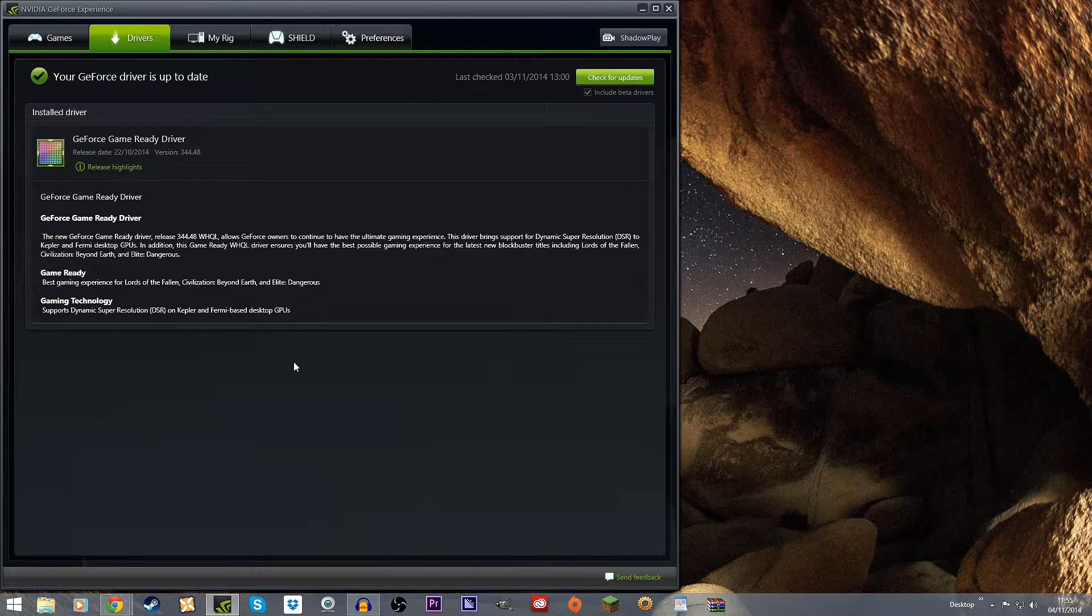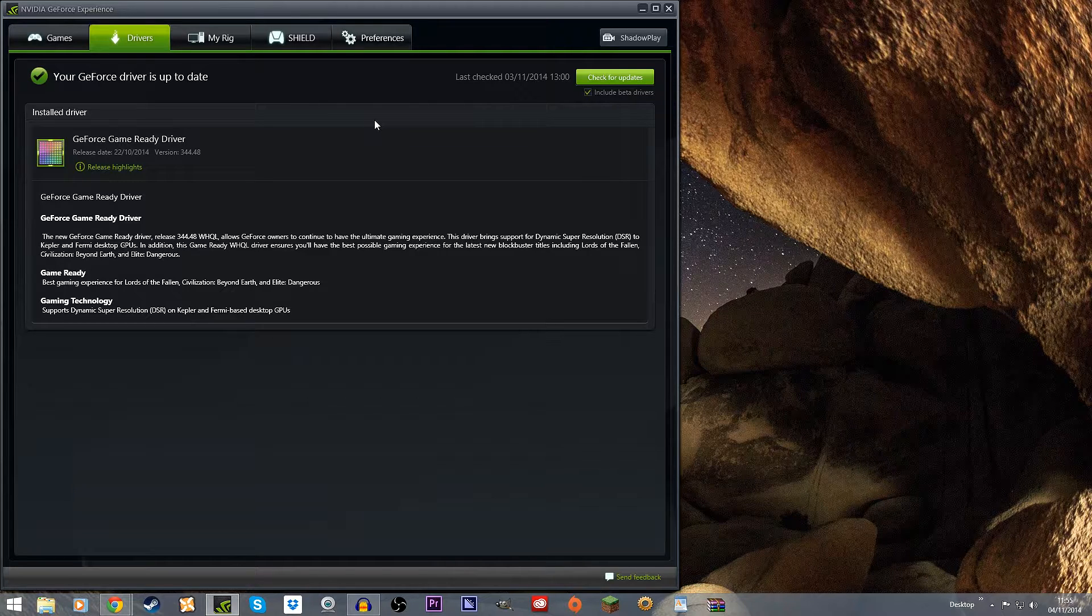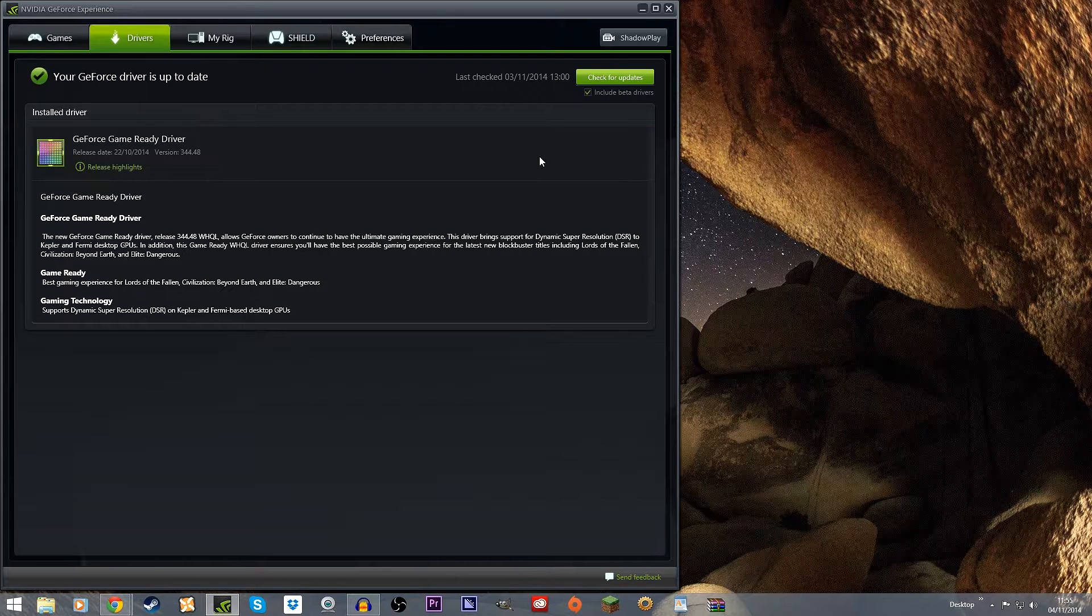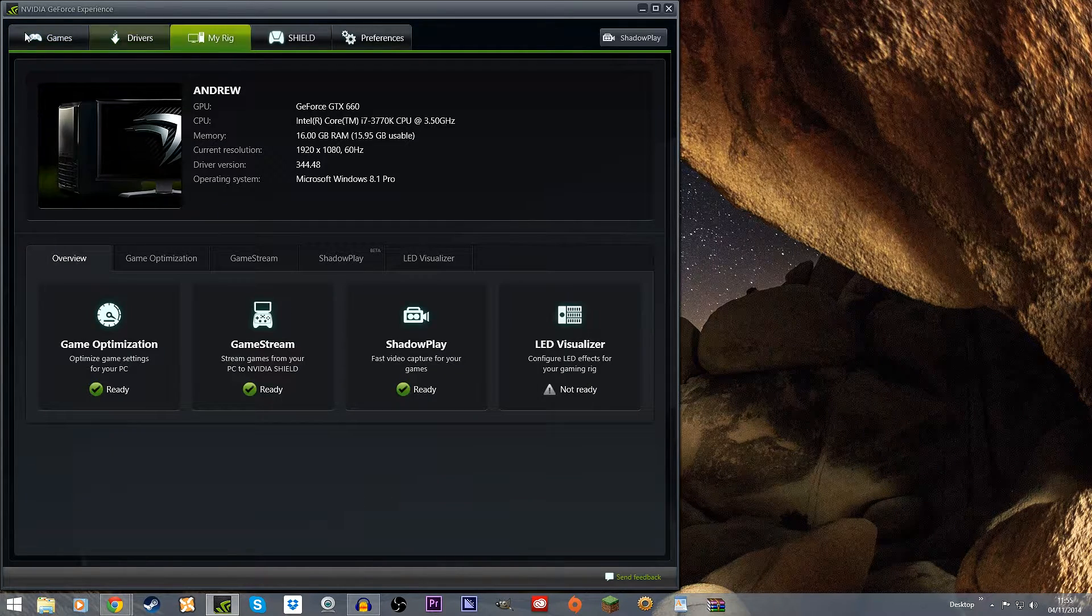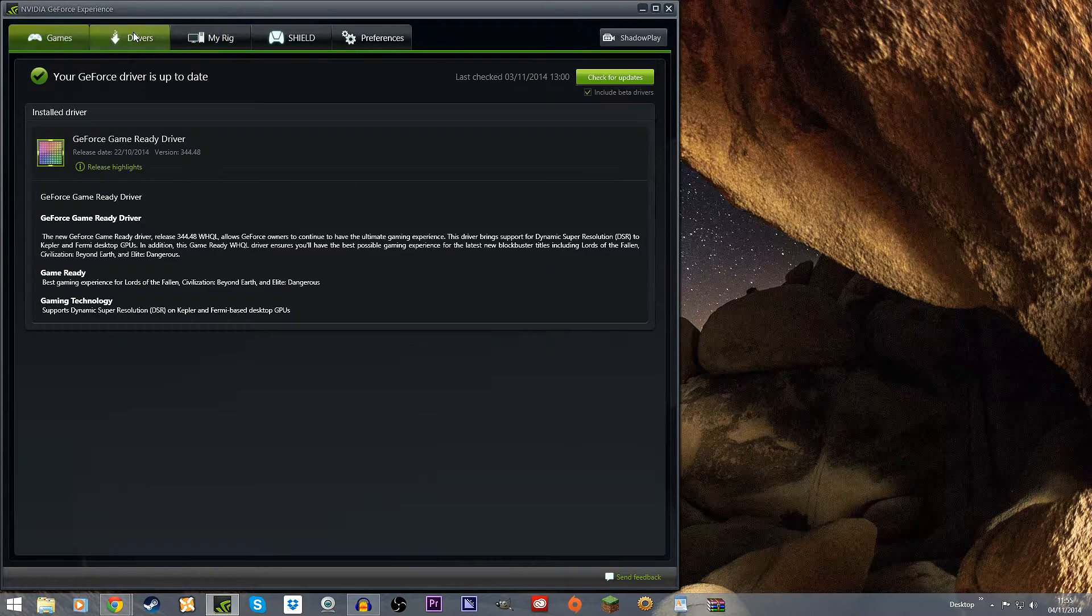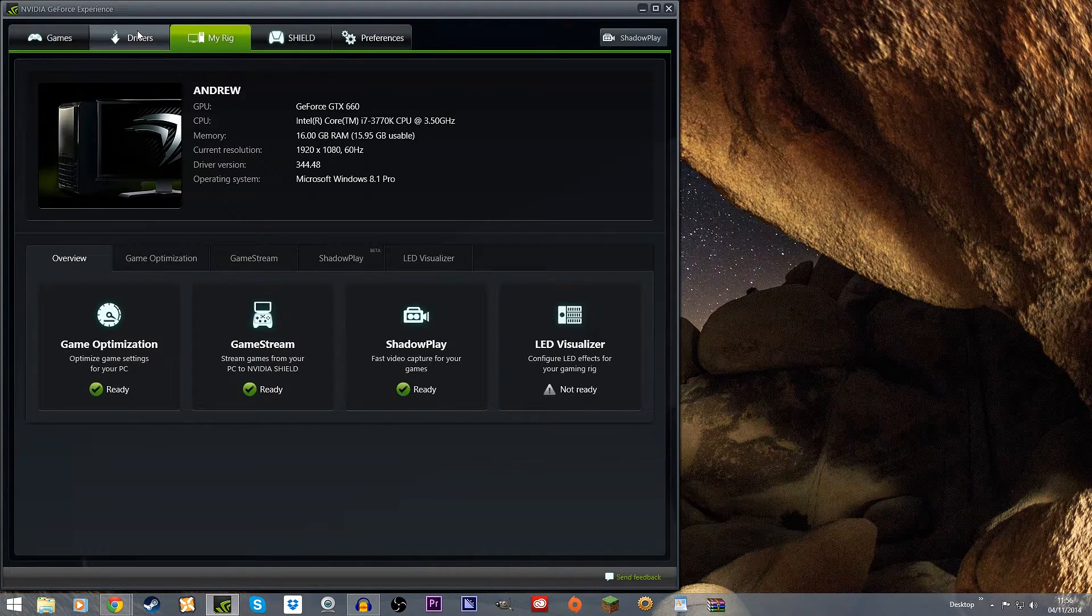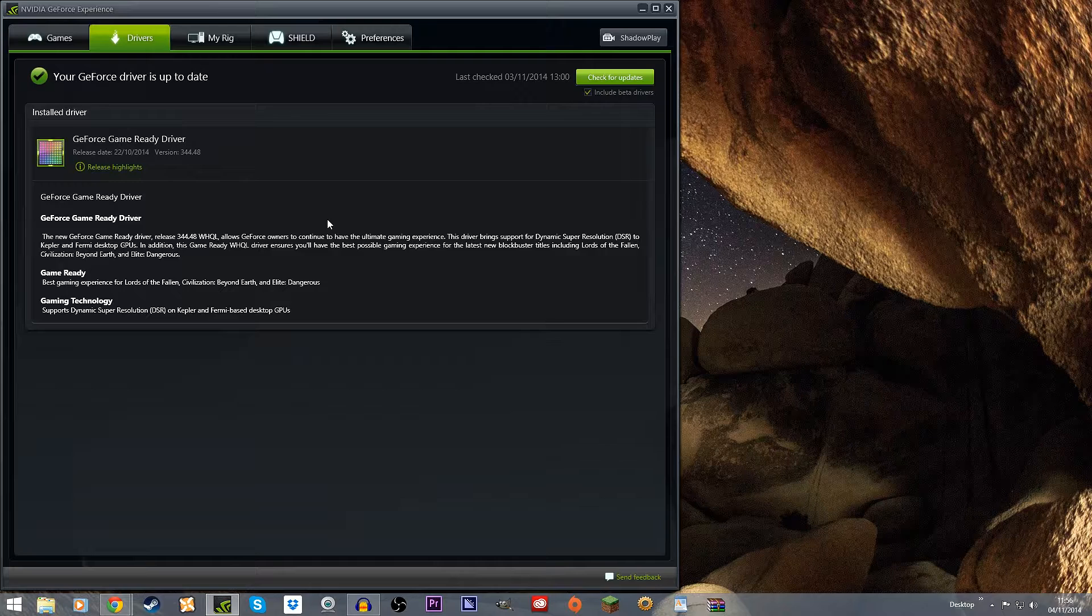For those of you who want to know how to actually turn this on and have a little play with it, how do you do that? Because it's not in any of the selections for GeForce Experience and if you go into any of the games it's not going to be automatically there to start with. So what do you have to do in order to turn this feature on?